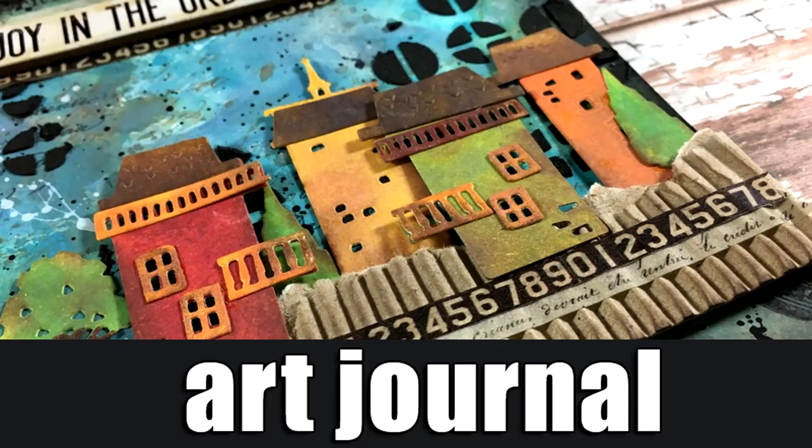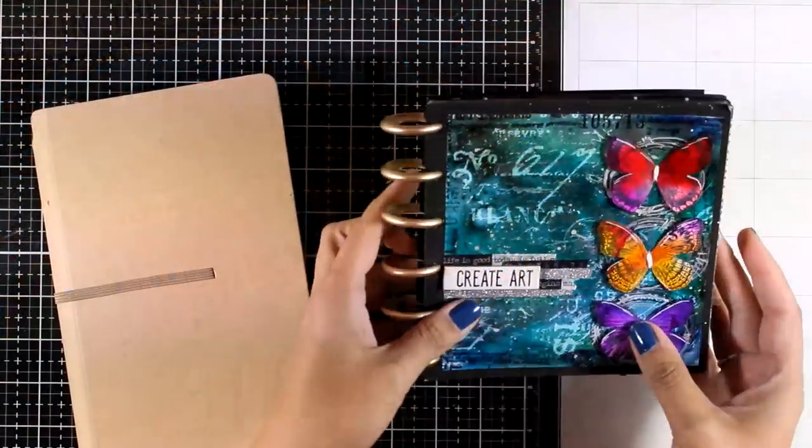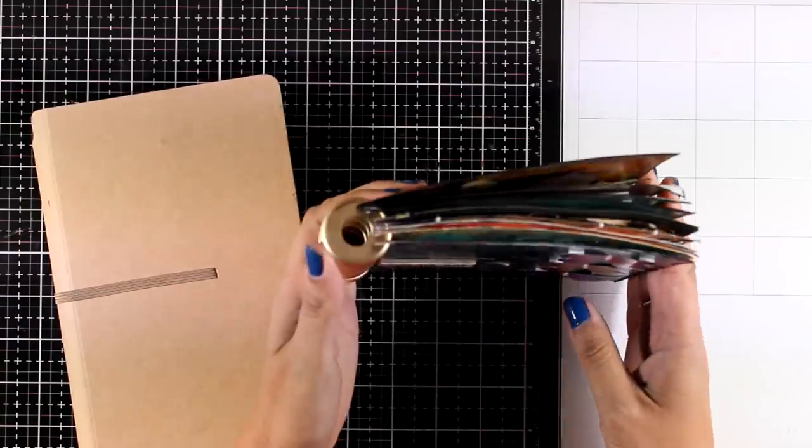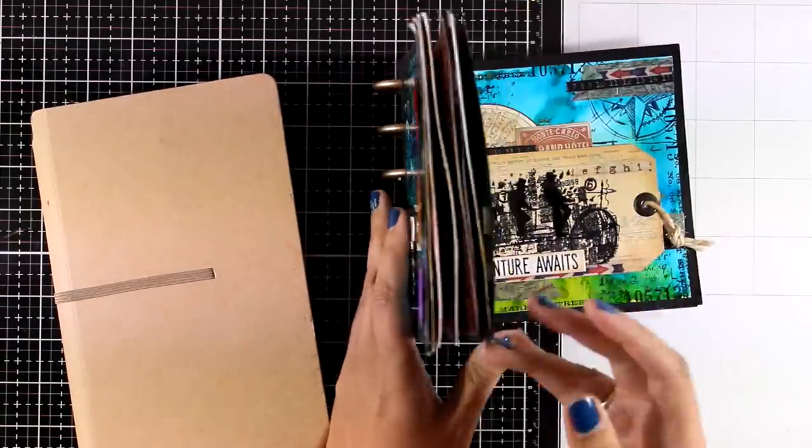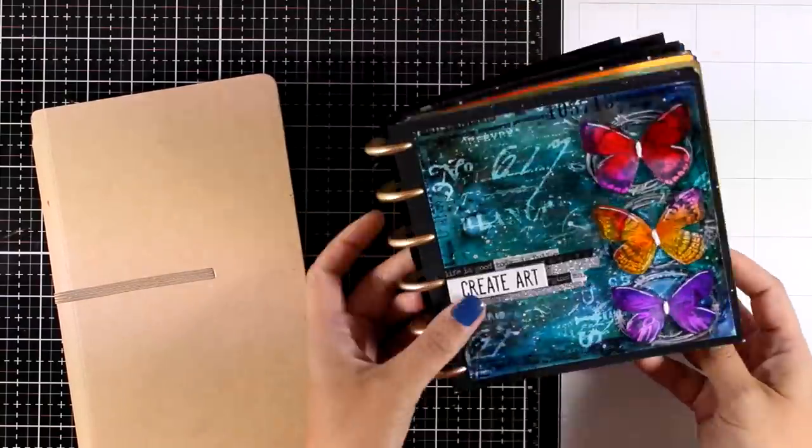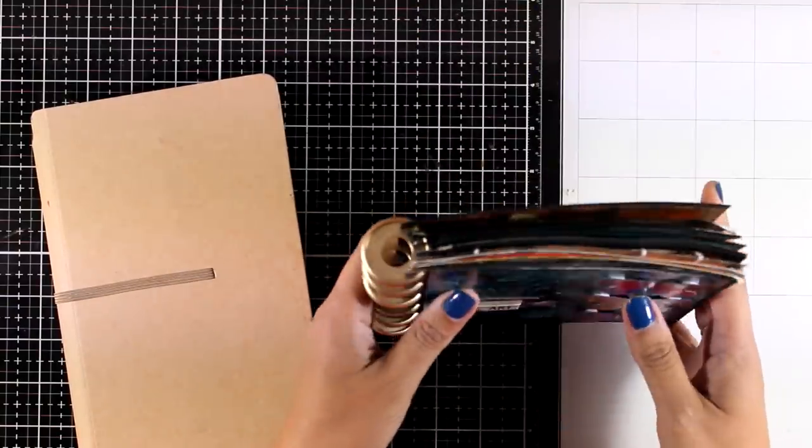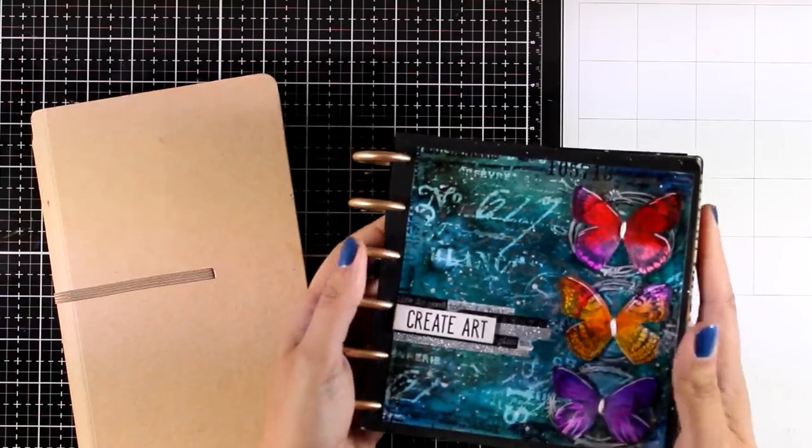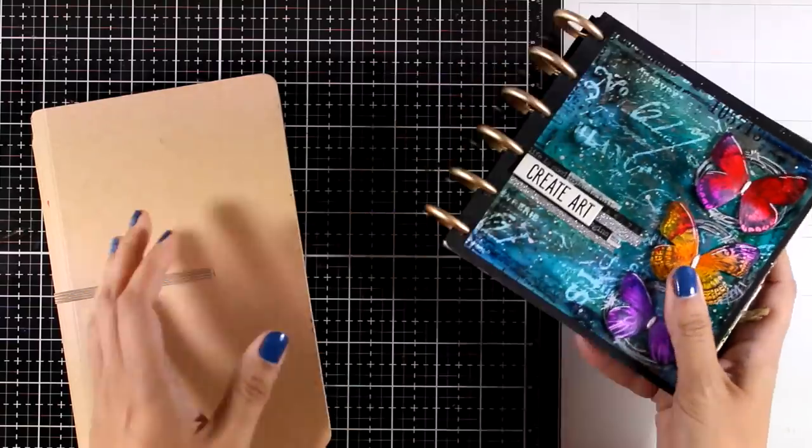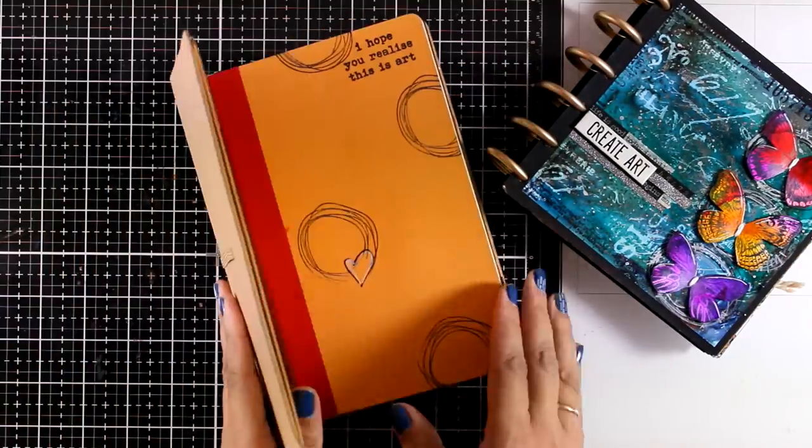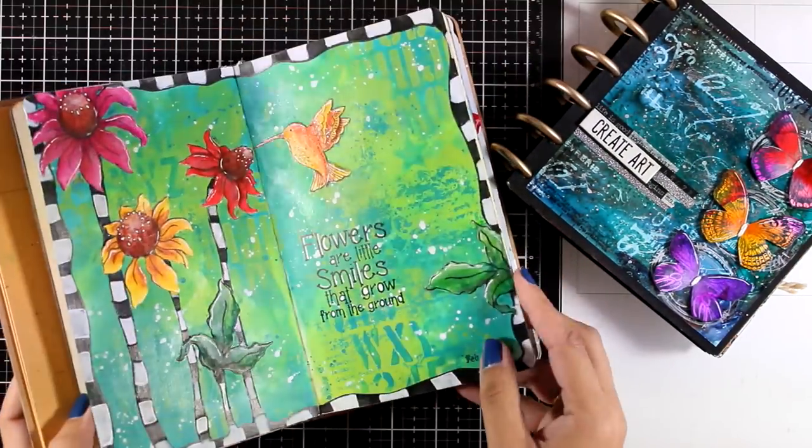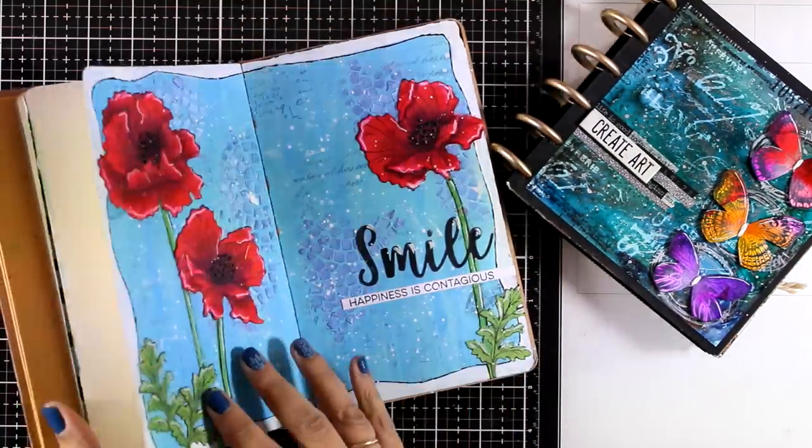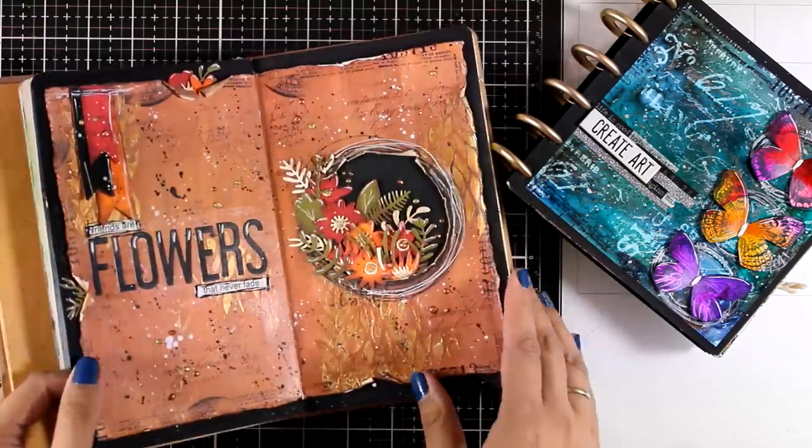Hi everyone and welcome back, it's Vicky here with a new art journal layout today. I will be working on my six by six disc bound journal, and as you can see this is completely full, so I'm going to create a new one.